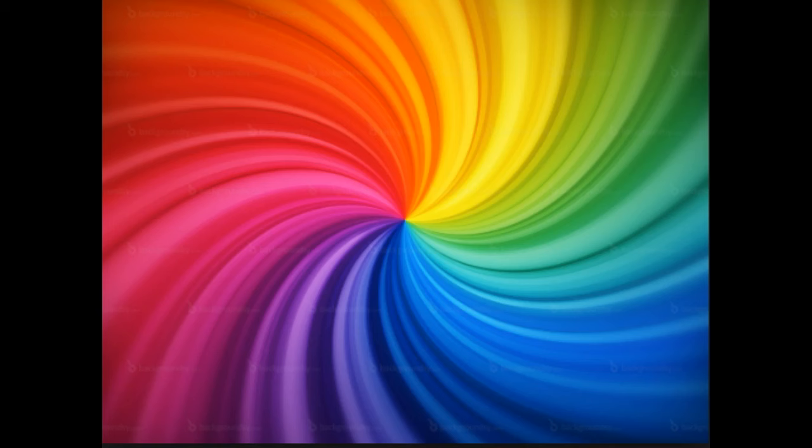This chakra holds the energy of money, power, sexuality and creativity. Breathe in a rich beautiful orange color and feel it bring the gifts of being happy, enthusiastic, sexually fulfilled, prosperous and abundant.